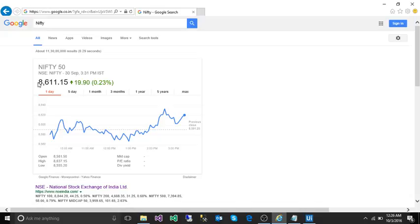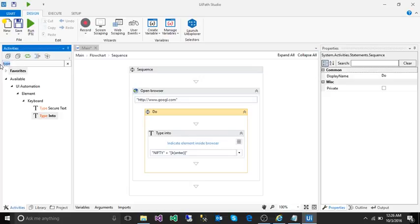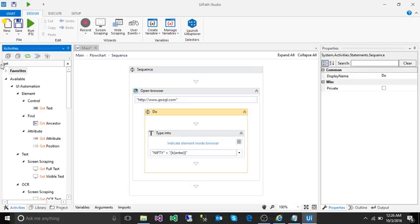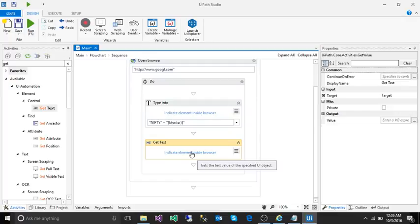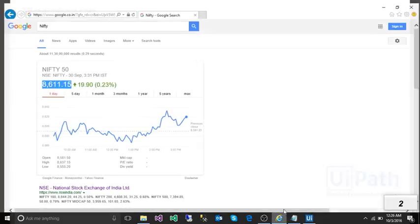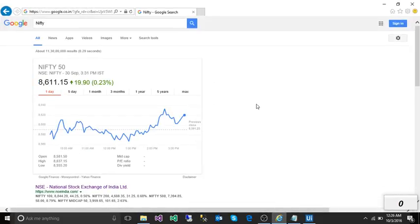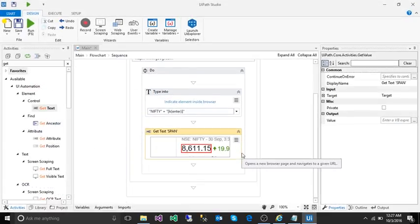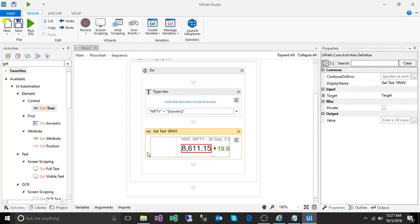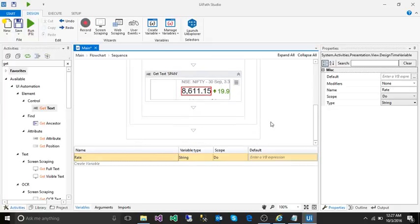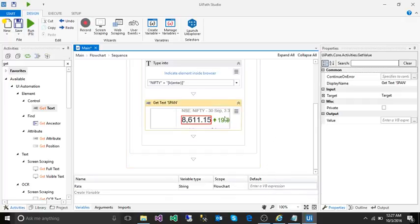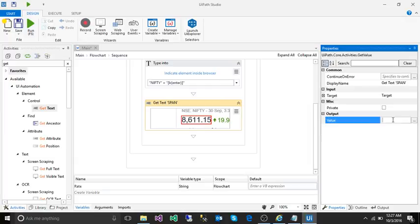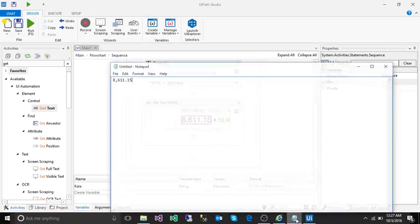Next, it's going to copy this text. For that, we can use 'get text'. We need to indicate from where we're going to take the text - highlight over the text you want to take and click. I want to store this text in a variable, so I'm going to create a variable called 'rate', string type, scope flowchart. I'm going to store this value inside that variable.